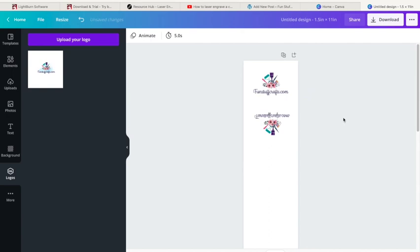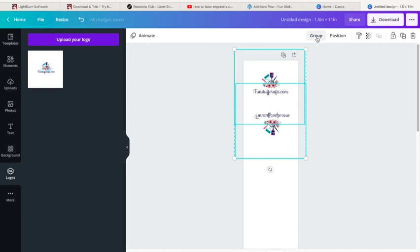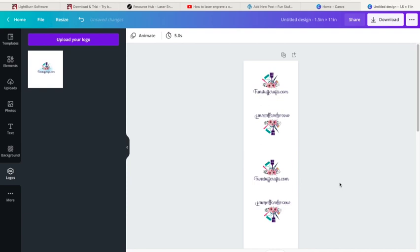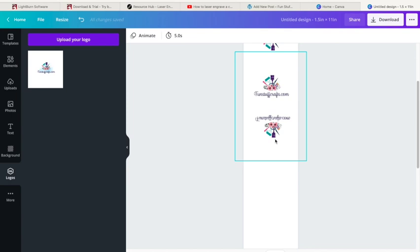I can group them together, and now what I can do is I can just duplicate. Bring down another one here, and I like to have enough spacing in there so that I've got room to sew my edges. Then I'm just going to duplicate again.